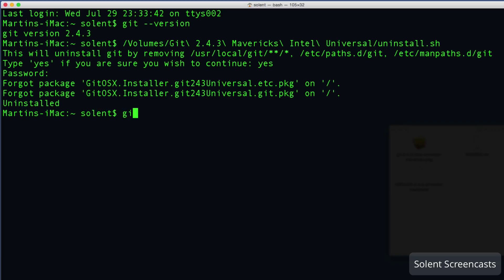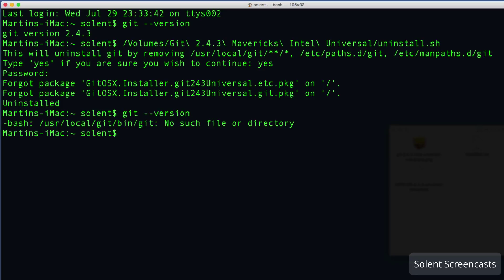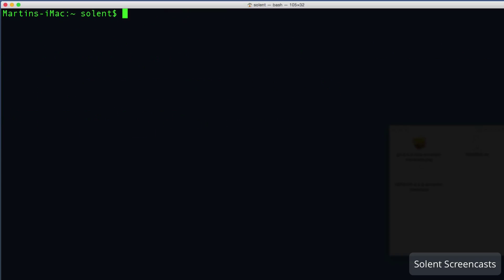Now if I want to know it has uninstalled, I'll just type in git space --version, enter or return, and it comes up with no such file or directory. So that is really good because that means it's gone, you can't find it, so it has uninstalled it. All I'll do here in the terminal, I want to get rid of all this, I'll just type in clear and enter or return and it gets rid of it.